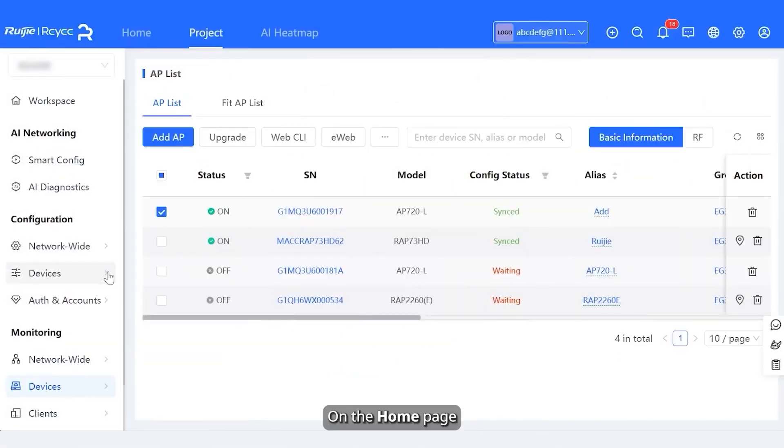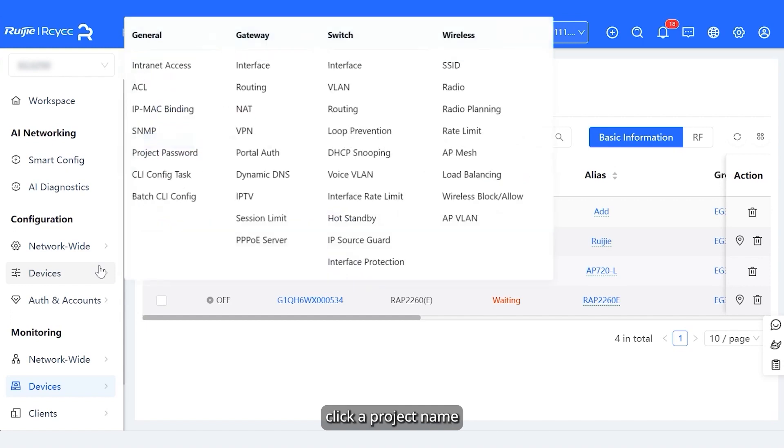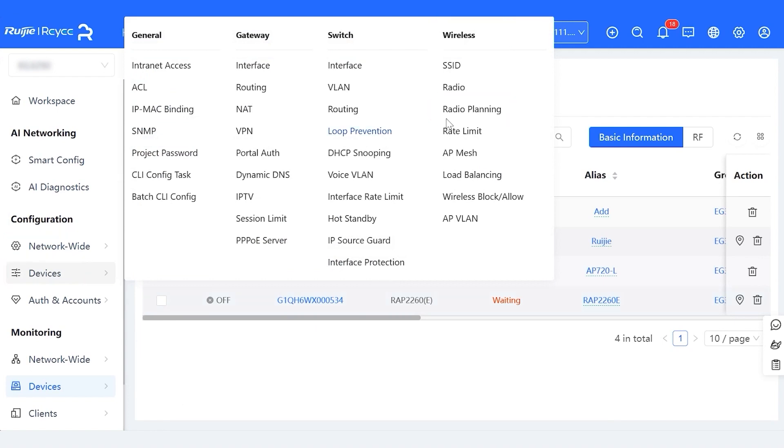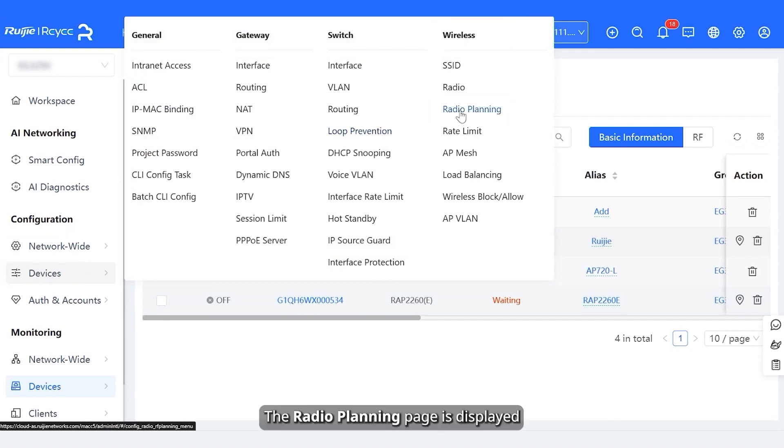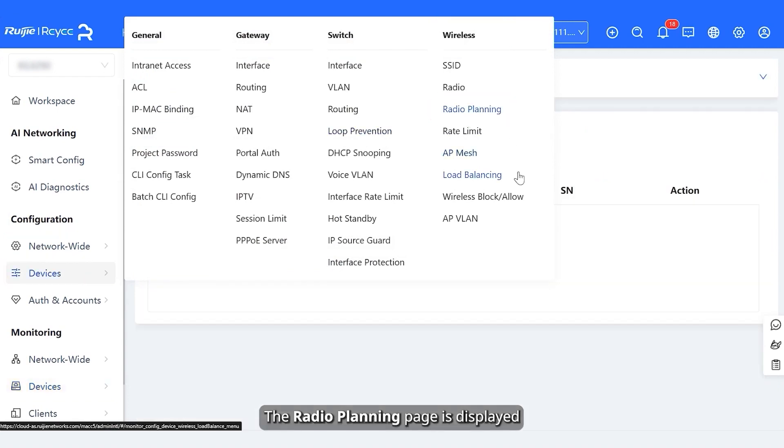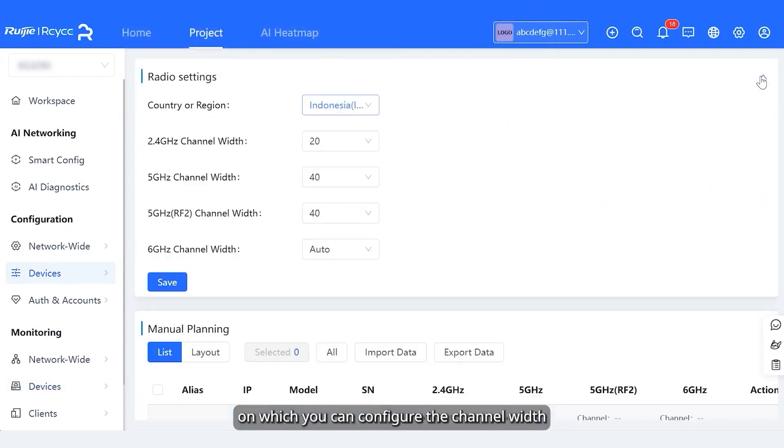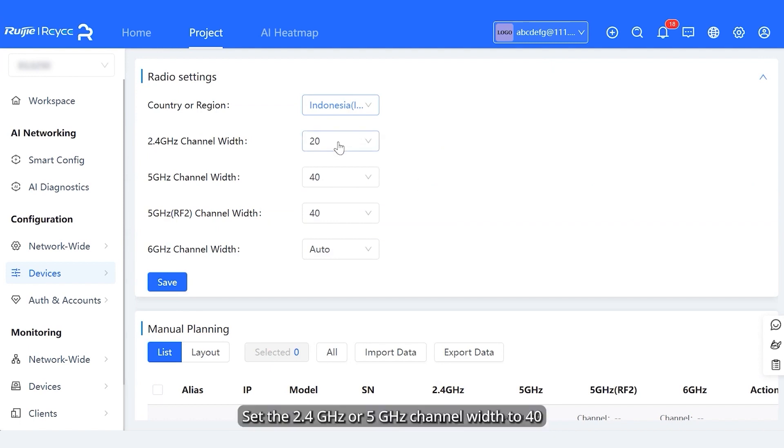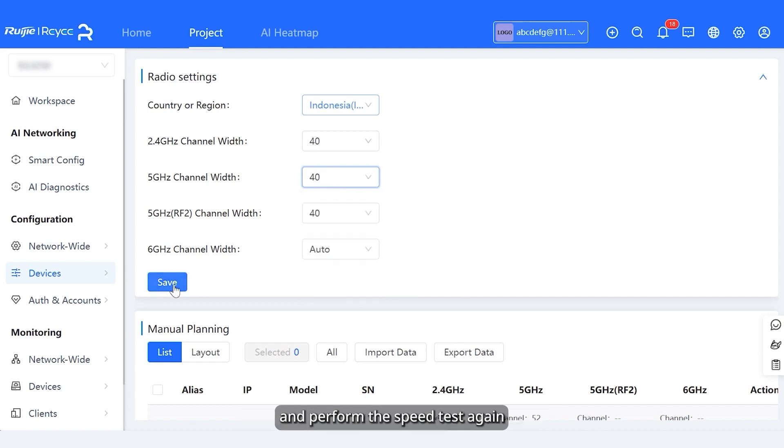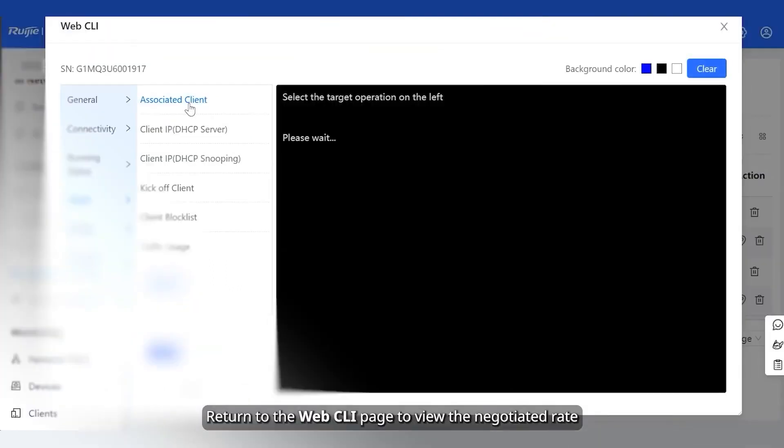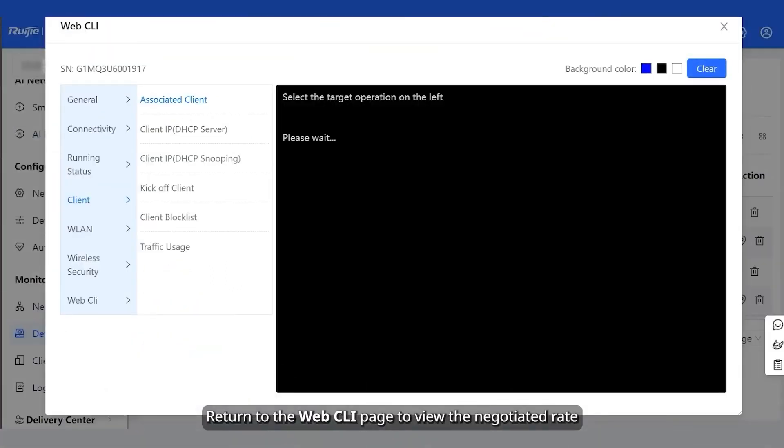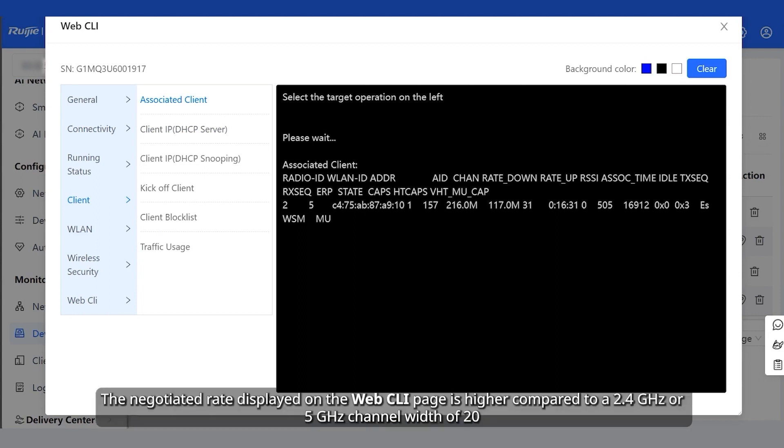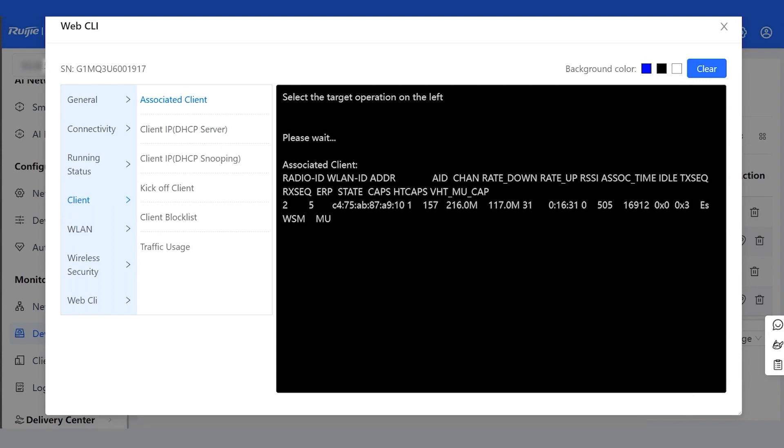On the home page, click a project name. Choose configuration, devices, wireless, radio planning. The radio planning page is displayed on which you can configure the channel width. Set the 2.4GHz or 5GHz channel width to 40 and perform the speed test again. Return to the web CLI page to view the negotiated rate. The negotiated rate displayed on the web CLI page is higher compared to a 2.4GHz or 5GHz channel width of 20.